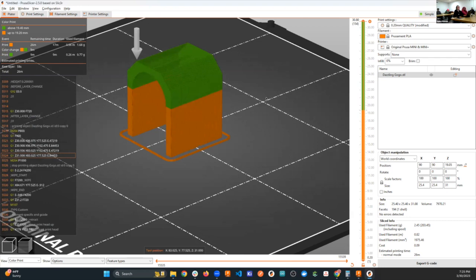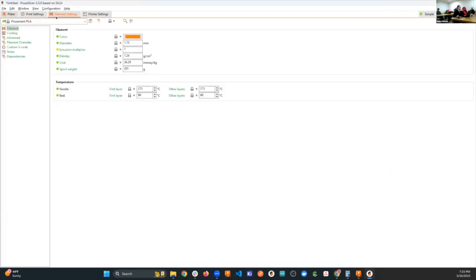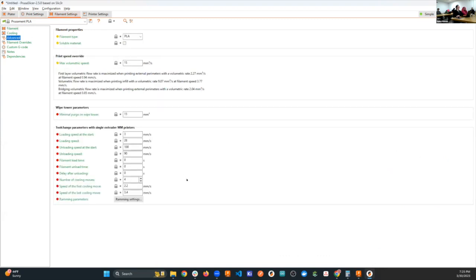There are a bunch of other features you can get into — filament settings like diameter, extrusion multipliers, and cooling in advanced settings. Some people have very strong opinions about those, and I can only sometimes tell a difference.